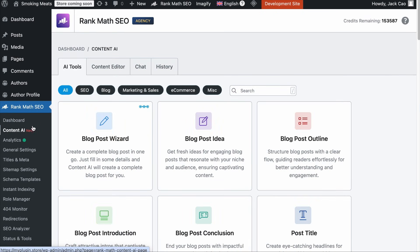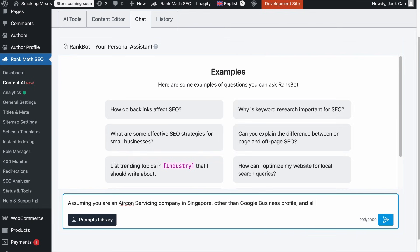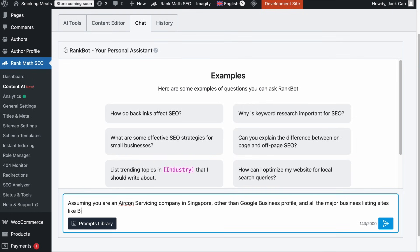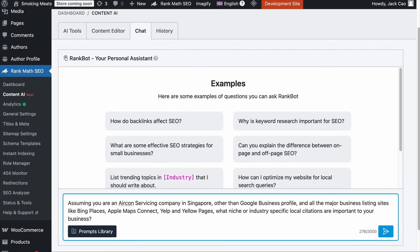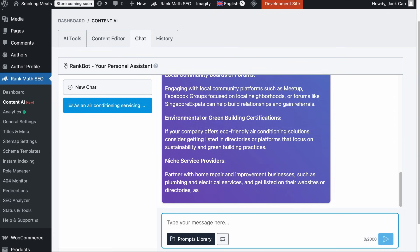If you've been in business for a while, you should have come across some niche or industry-specific local directories. But if you have no clue where to find them, and you're a RankMath user, you can chat with RankBot, which is trained to perform SEO-related tasks. Simply visit the Content AI module and go to the Chat tab. You can ask a question like — assuming you are an aircon servicing company in Singapore — 'what niche or industry-specific local citations are important to your business, other than Google Business Profile and major sites like Bing Places, Apple Maps Connect, Yelp and Yellow Pages?' Give it a while, and it will provide you with many different ideas to build local citations.